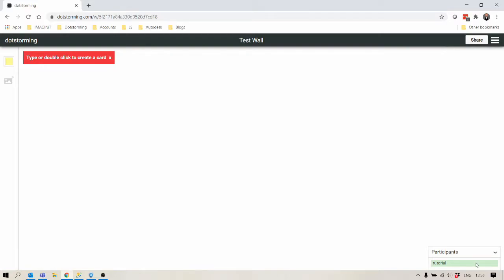If the name is green that means they're actually actively on the board. Let's close this for now.